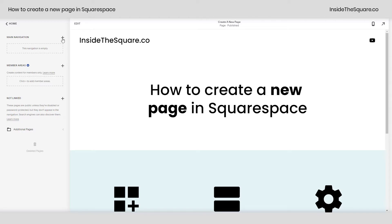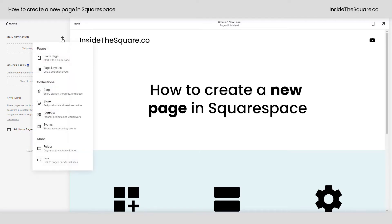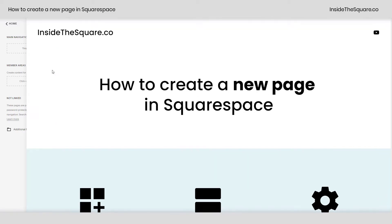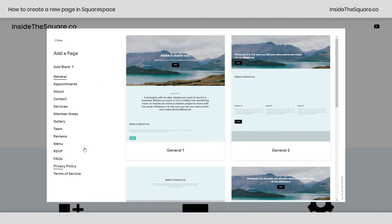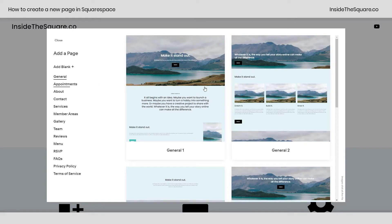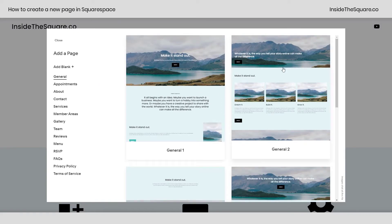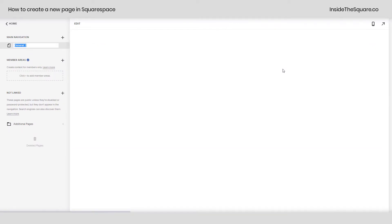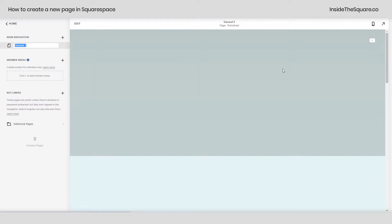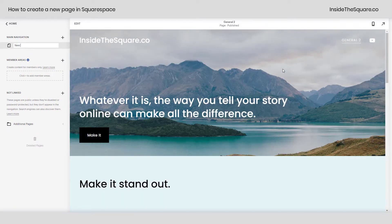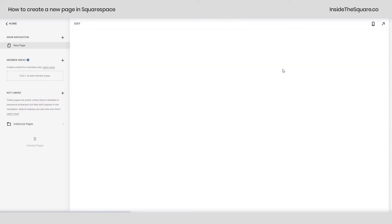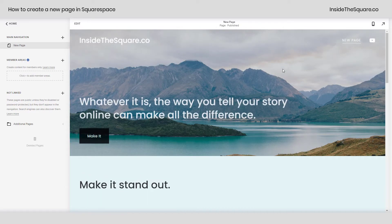Let's start with the main navigation. Clicking that plus sign, I can either grab a blank page or start with a page layout — either option is completely customizable. If we start with a pre-made page layout, we can grab from anything Squarespace has already put together for us, like this one. Clicking on that page will create this new page in my site. I'm going to go ahead and call it "new page" and click enter on my keyboard so it will have that name in my navigation.